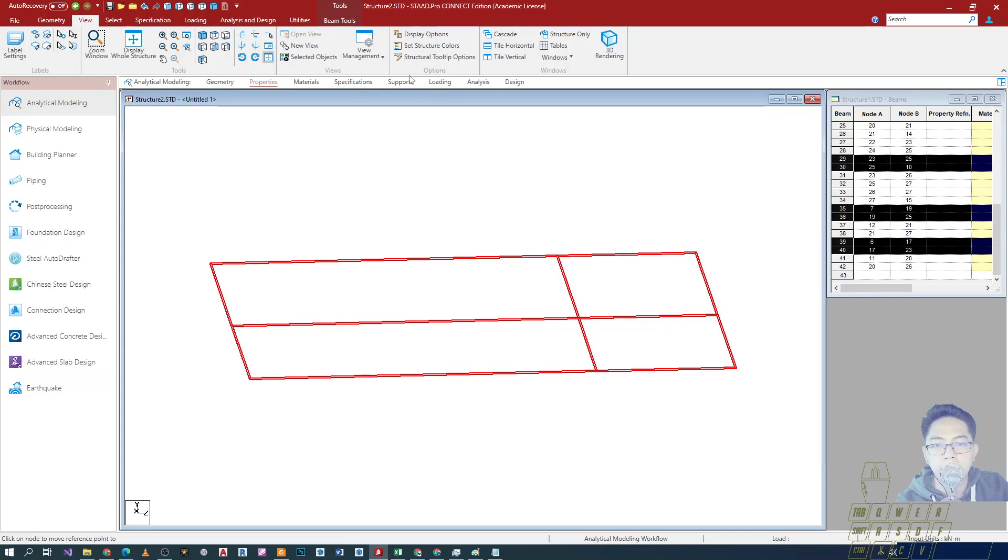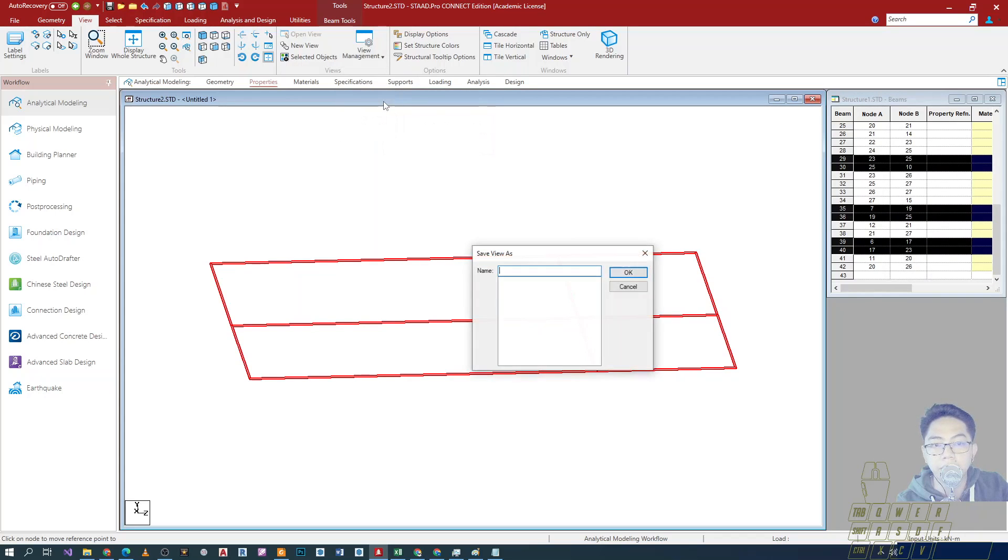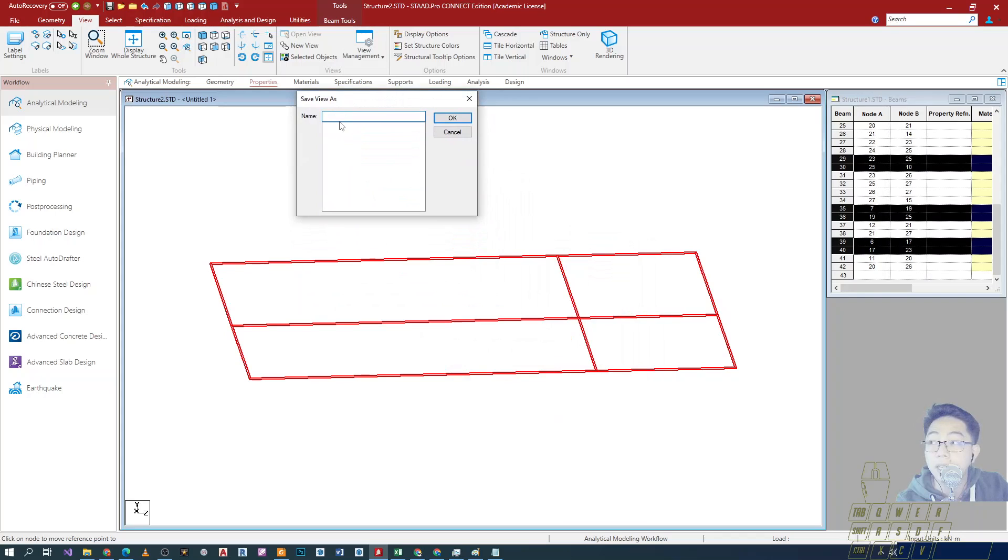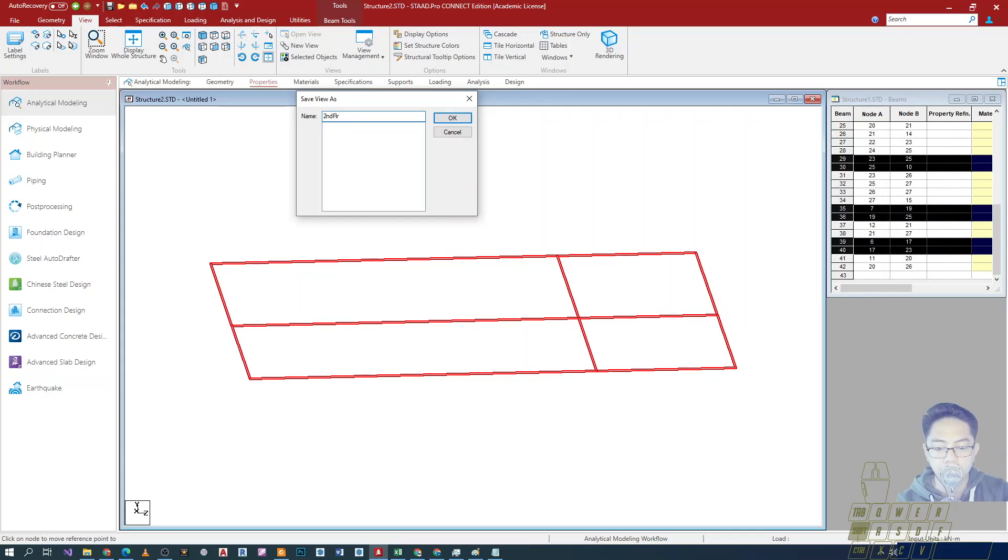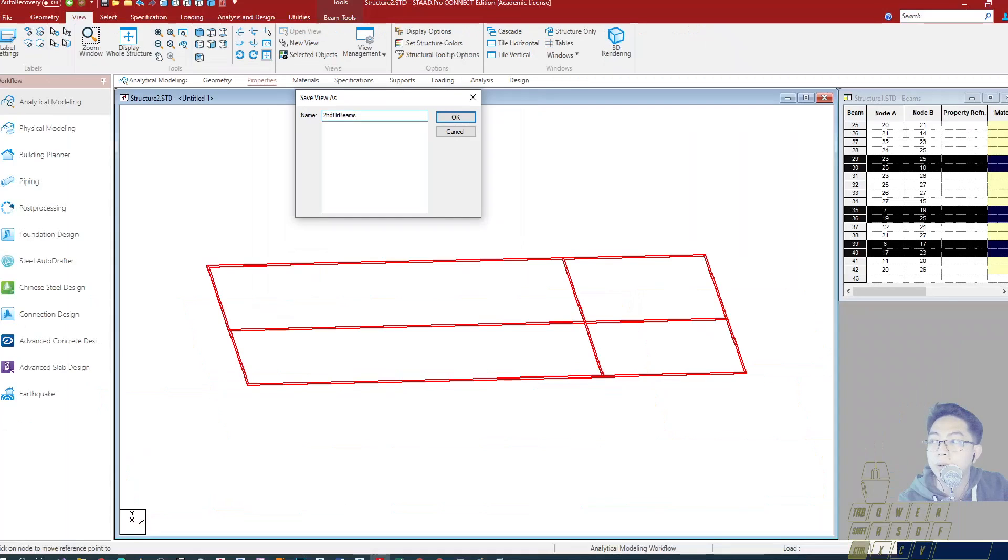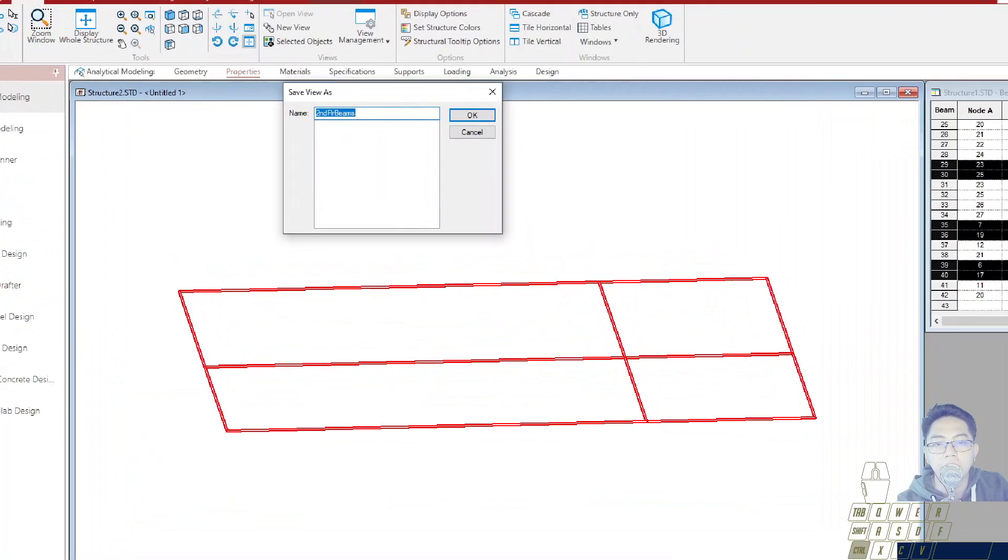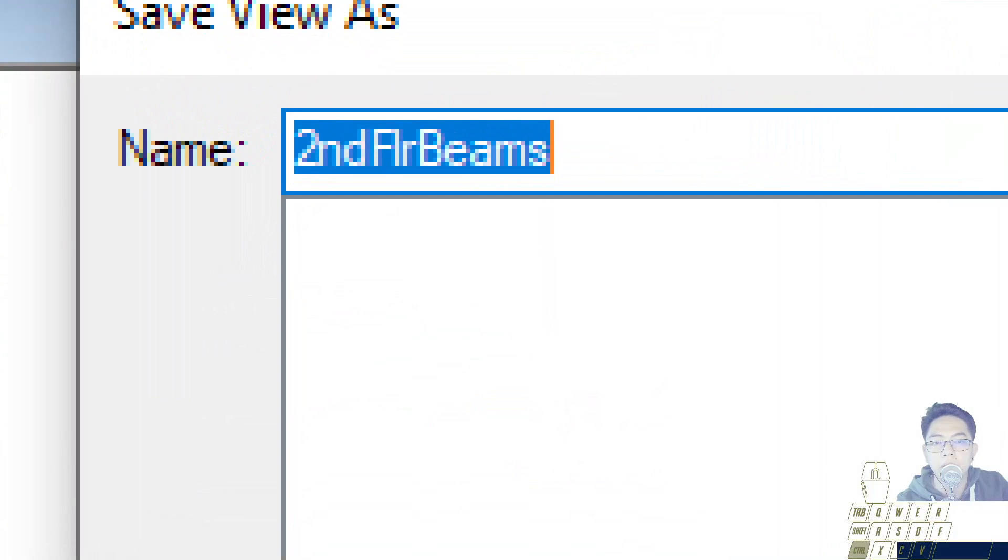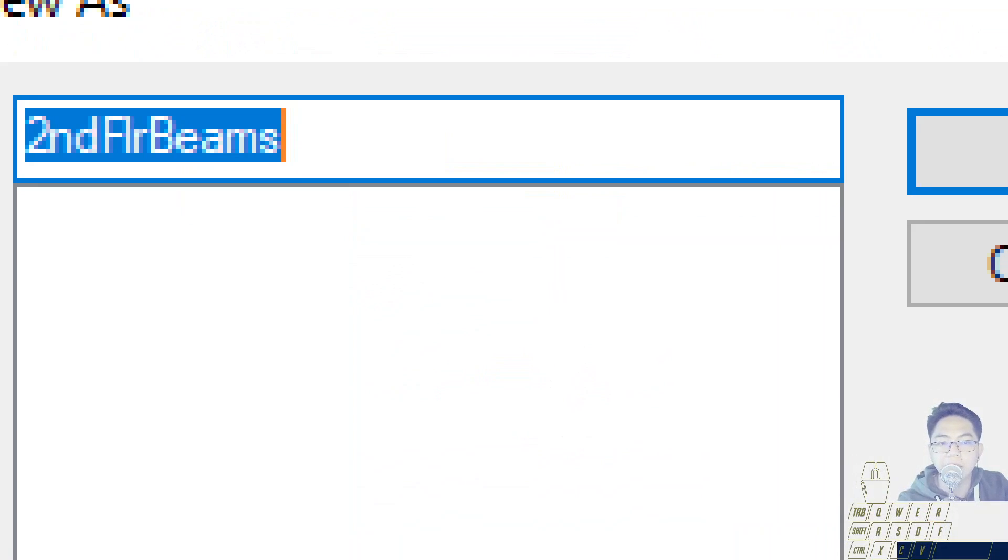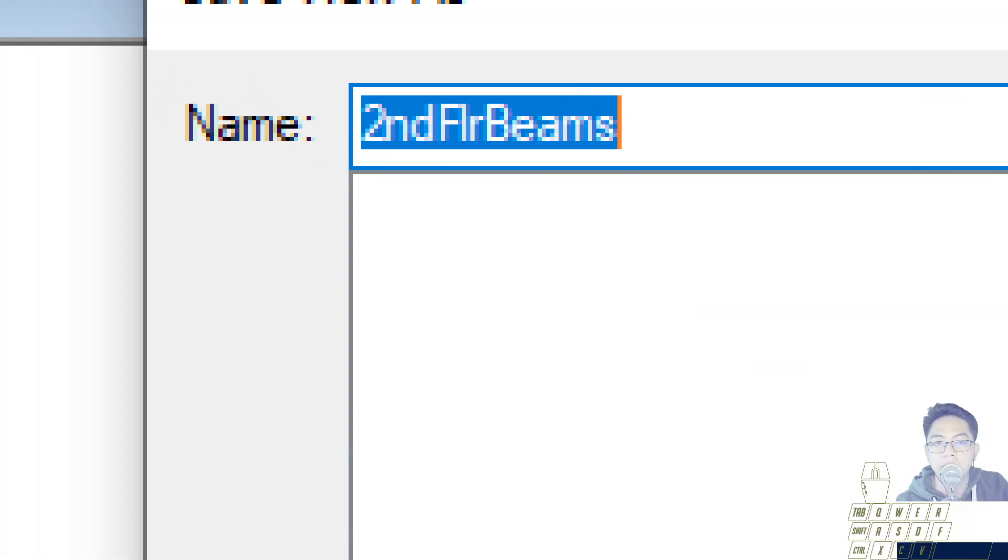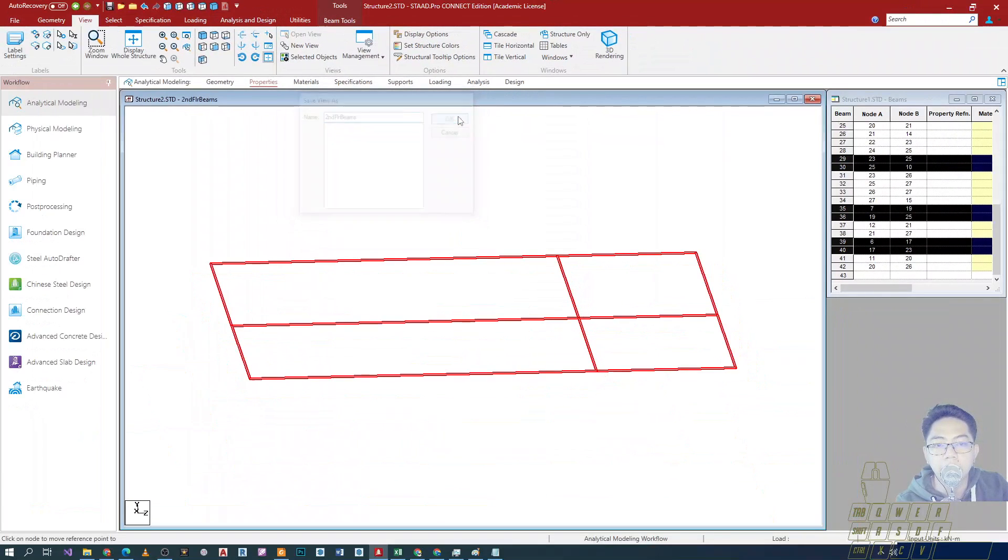And then after that, maybe we can click on save view dito. And then pwede natin lagyan ng pangalan to. So let me name this one second floor, I'll just use shortcuts, beams. Hindi ako naglagay ng spacing as much as possible para maiwasan yung error. I'm using a naming convention where every first letter of the word is capitalized. I'll press ok.